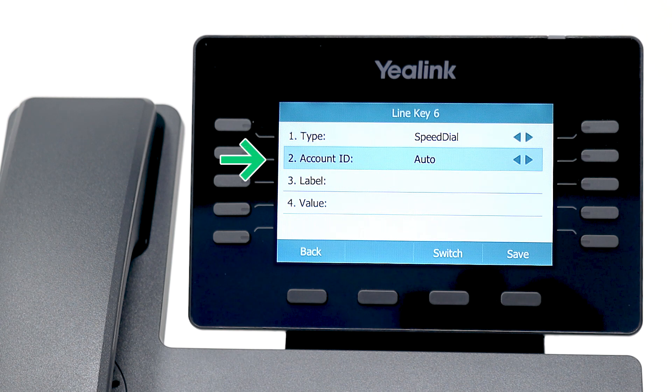The account ID determines which line key you are changing. For example, you could change a line key other than the one you held down a moment ago. If you select auto, that will update the line key you held down.